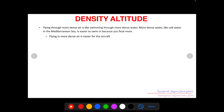Flying through more dense air is like swimming through more dense water. More dense water, like salt water, is easier to swim in because you float more. You can float more in the Mediterranean Sea because it has more salt content and is more dense — your body has more molecules pushing up on you. Flying in more dense air is easier for the aircraft in the same way.